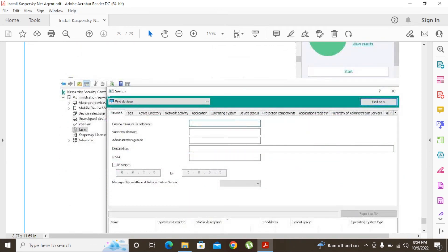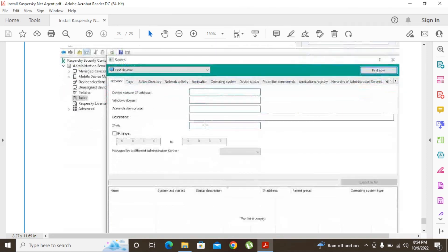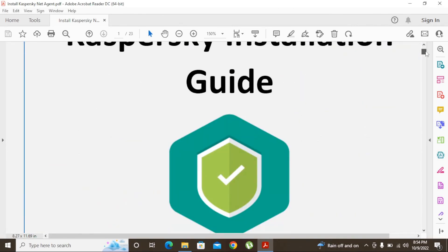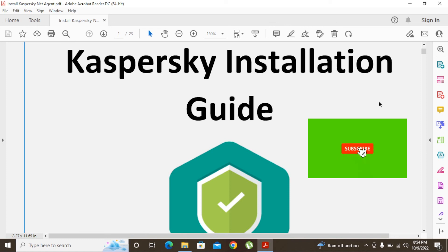You can also right-click in the Administration Server area to search for a device by its given name or IP address, and you can see the installed devices listed there. This is how to install Kaspersky Network Agent. I hope you now have a clear idea of how to create this task. If you have any questions or problems, please comment below. Thank you for watching — please subscribe to my YouTube channel, comment, and share.